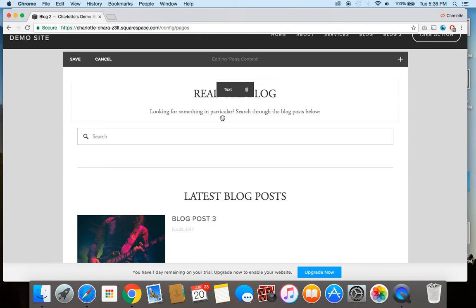And also be sure to check out my website, which is charlotteohara.ca. On my site, I've got lots more tutorials for you, as well as more content that covers things like Squarespace, website design and development, tech tips, and lots more. So again, my site is charlotteohara.ca, and I've also linked to it below in the video description. So thanks so much for watching and I'll see you later. Bye.